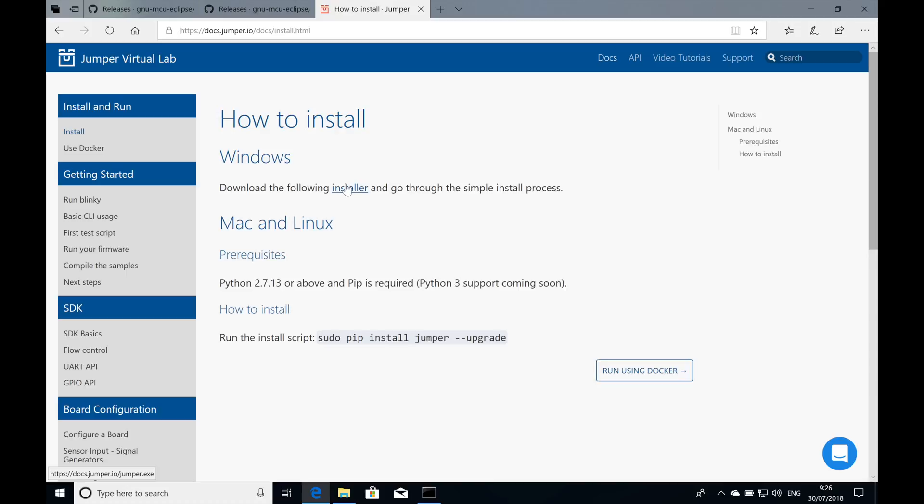Apologies in advance, the installer executable is not signed yet but we're working to get that fixed, so you'll need to have Windows just approve and run it anyway.